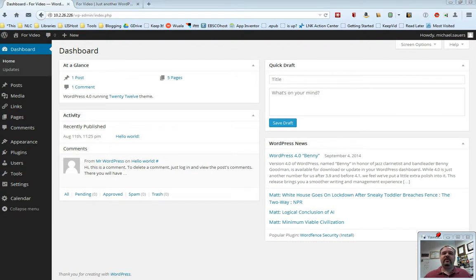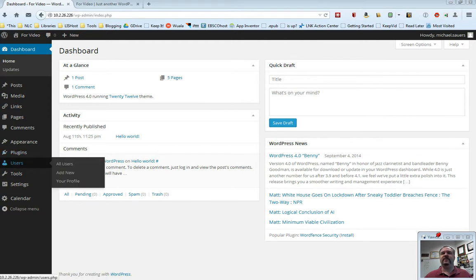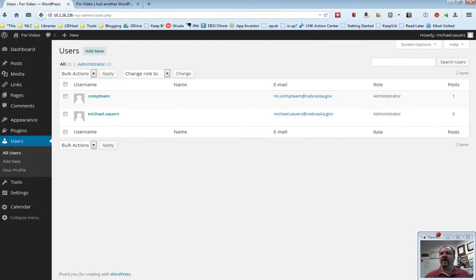In this video, we're going to talk about your user profile and how to add other users to your library's website. As usual, we're starting off here on the dashboard. In this case, we're going to go ahead and select users from the menu on the left.